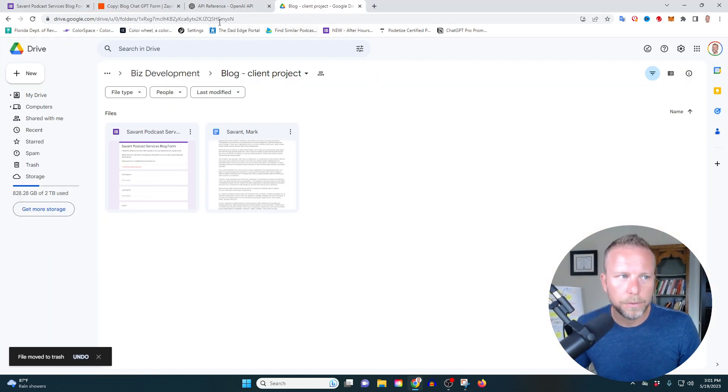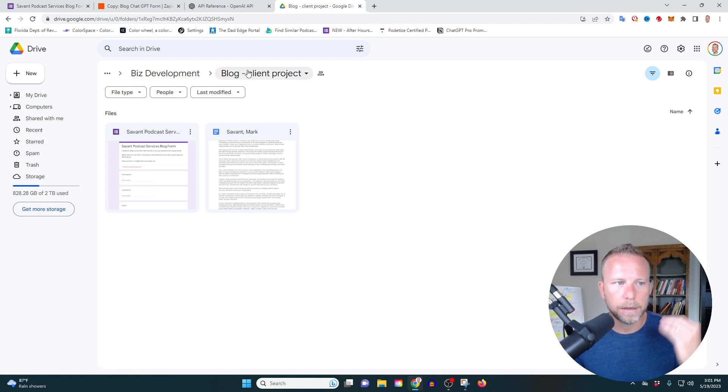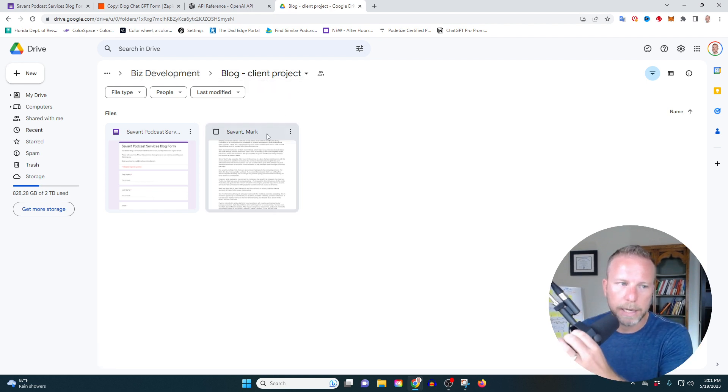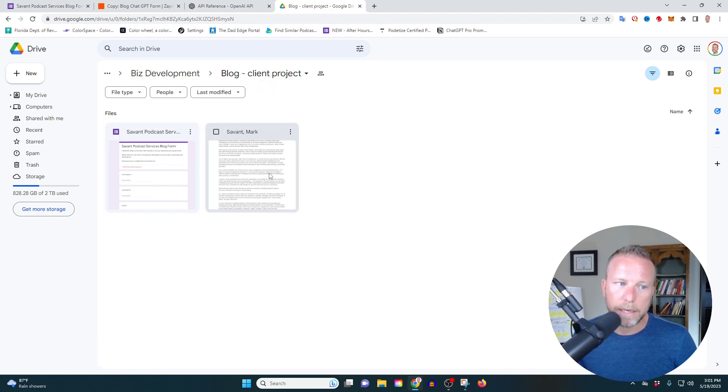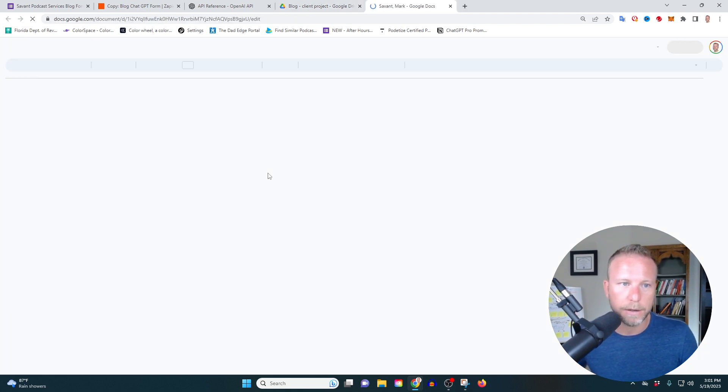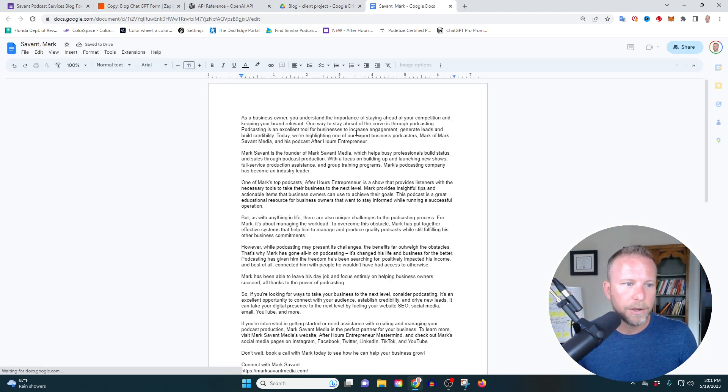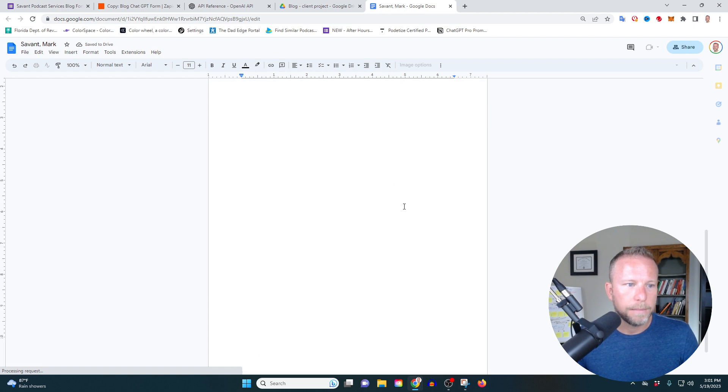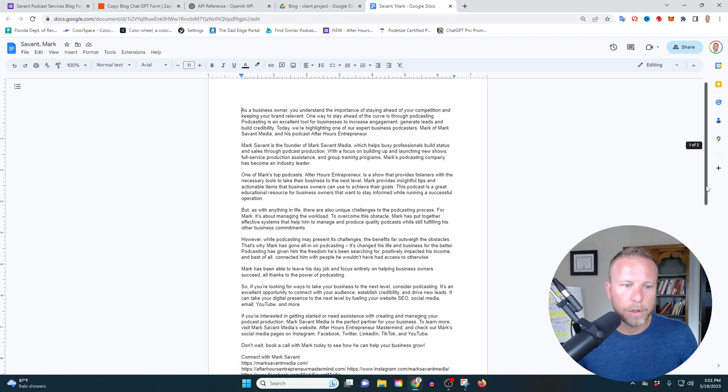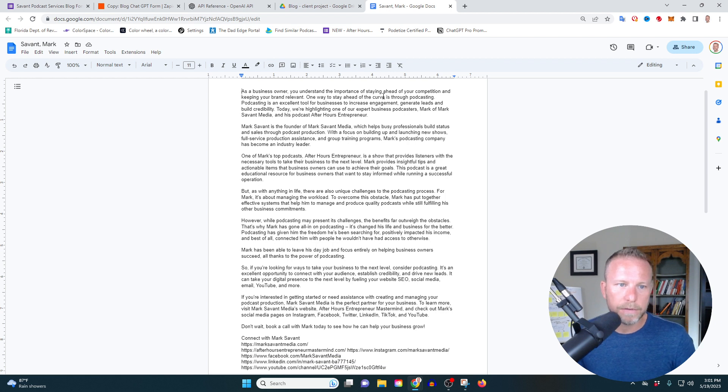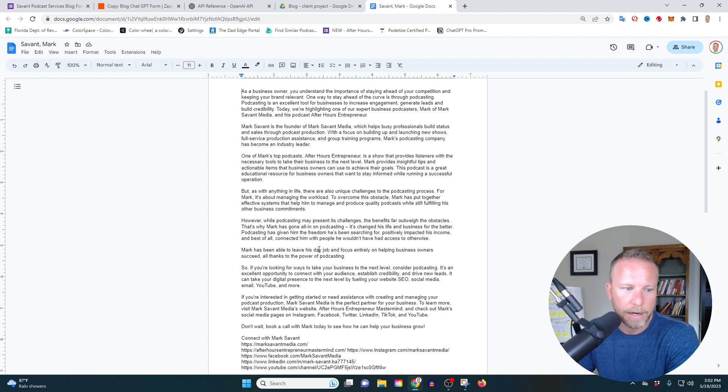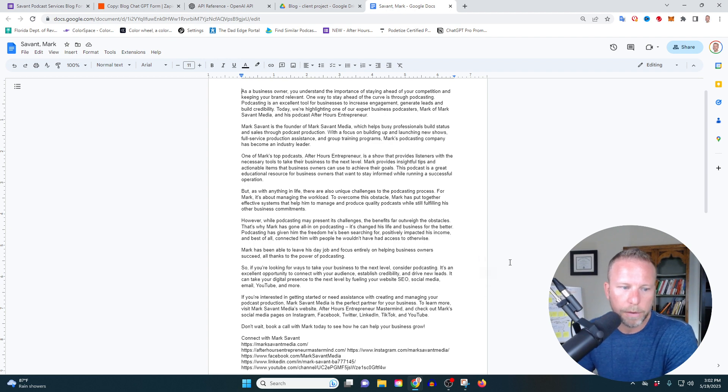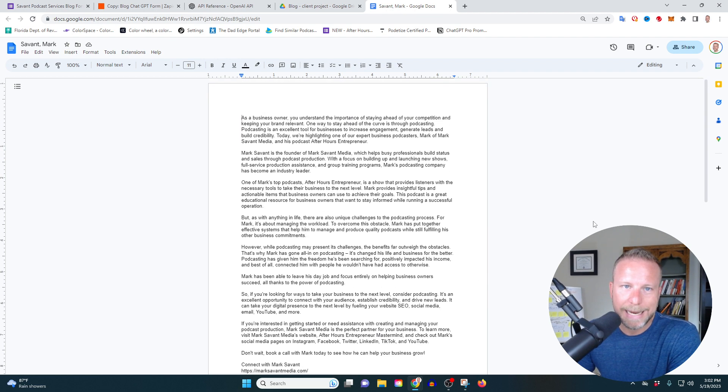So let's see what our result is. So when I come in here into the biz development blog client project, I see here's the form and there's something here. There is a Google document here that's been filled out. So let's see what we've got. And boom, all there, the entire blog. As business owner, you understand the importance of staying ahead of your competition, et cetera, et cetera. It gives us our entire blog. Don't wait, book a call with Mark today. So that's it. Ladies and gentlemen, that is how you can use Google form to sync with Zapier and into Google doc.